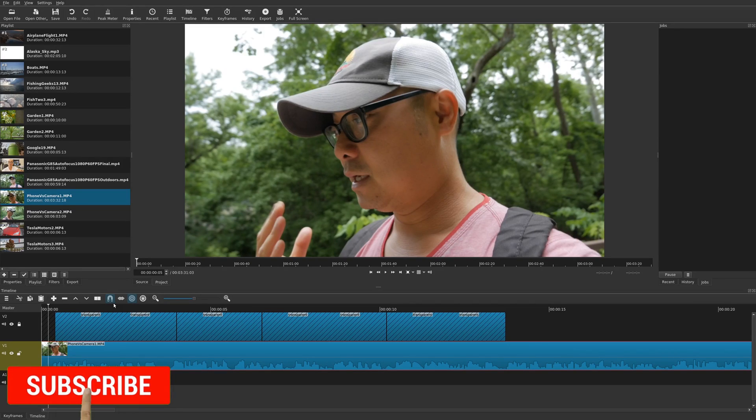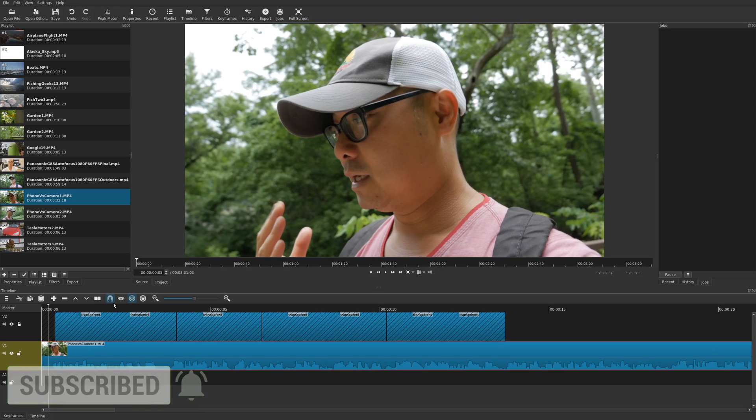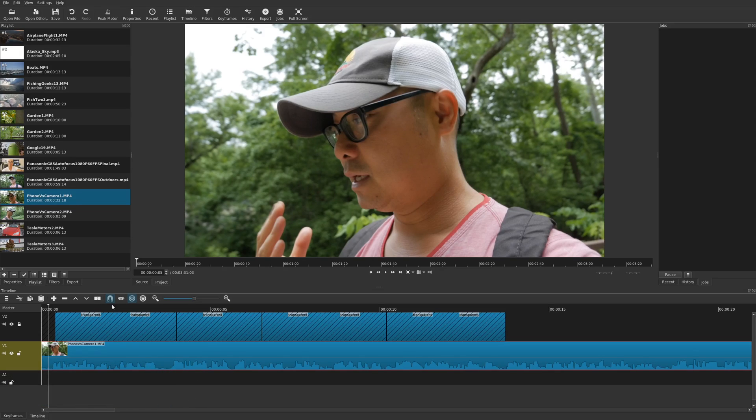Welcome to another episode of GeekOutdoors.com. On this Shotcut tutorial, I'm going to show you how to add subtitles, captions, or credits to your videos.